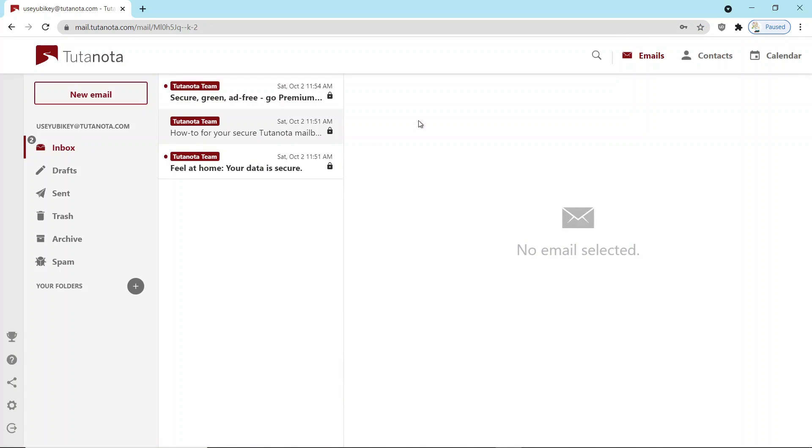So highly recommend you check out Tutanota, especially with YubiKey for securing it. Like I said, they're based in Germany. They do end-to-end encryption of emails. Very popular for people who are concerned about privacy. Much better than Google, Gmail, of course. I hope you enjoyed the video. Please post any questions below. I hope you'll consider subscribing and have a great day.